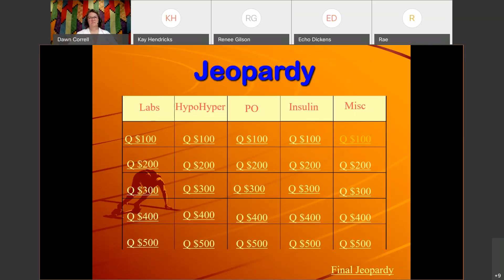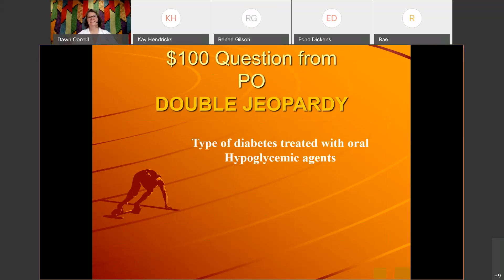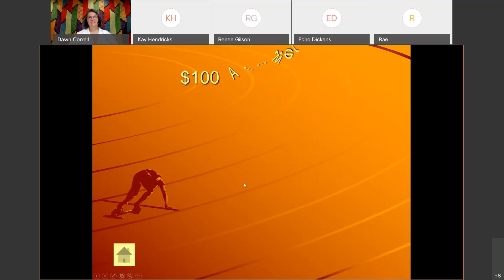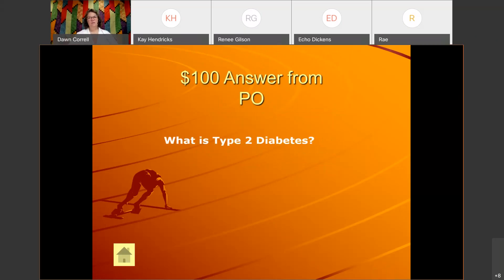PO for 100 — double jeopardy: 'This is the type of diabetes treated with oral hypoglycemic agents.' The correct answer is: What is type 2 diabetes?